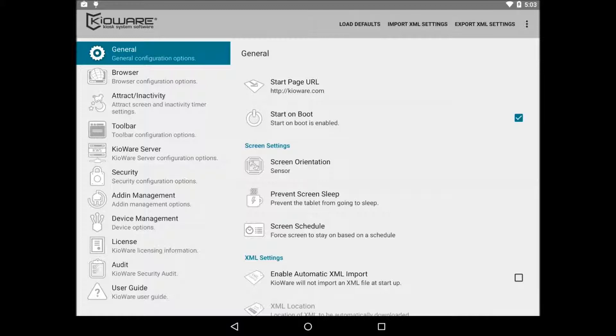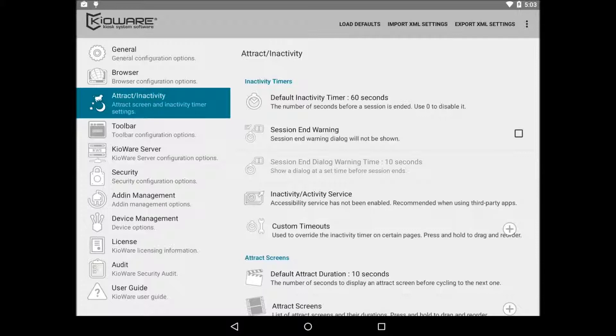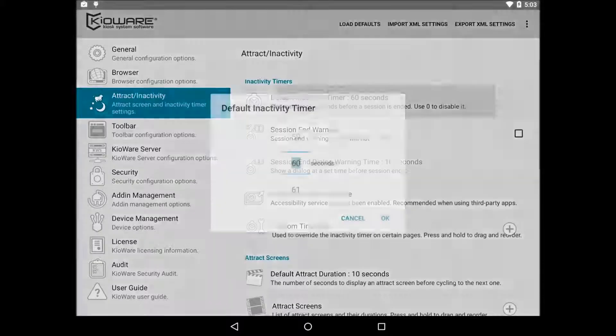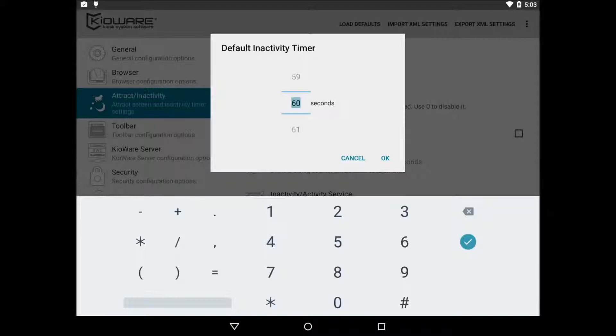The next setting for basic setup is on the attract/inactivity tab. Default inactivity timer is used to determine when the user has left the kiosk. By default, this is set to 60 seconds. So 60 seconds after the user has last touched the screen, the kiosk will end the user session.